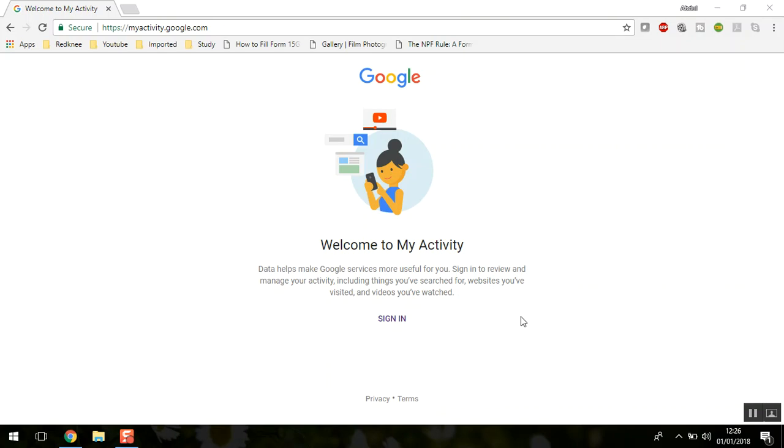This cool new feature by Google provides a dashboard where you can check all your searches which Google has saved from time to time. It's basically a timeline activity where you can check what you've searched on Google as Google saves the data.